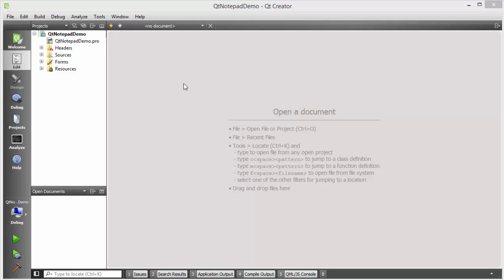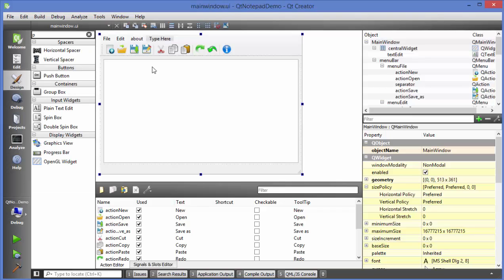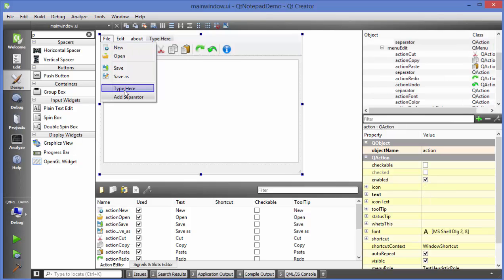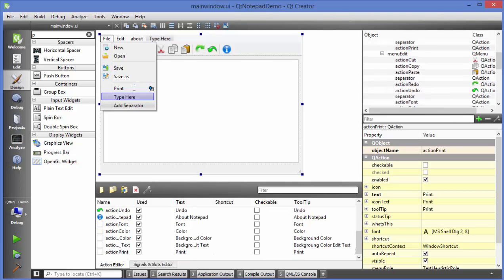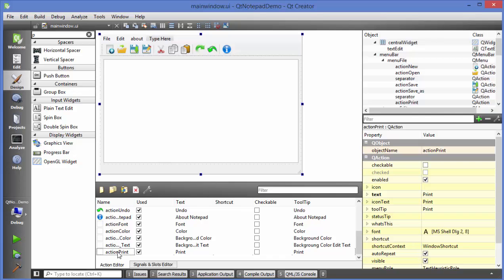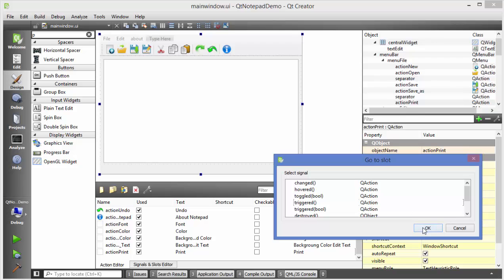We are going to use the Qt Notepad demo which I have been using in the last couple of videos. I will go to my main window .ui file, and in the file menu I will provide a separator first and then a print sub-menu. I will right-click on this print action, go to slot, choose triggered, and click OK.